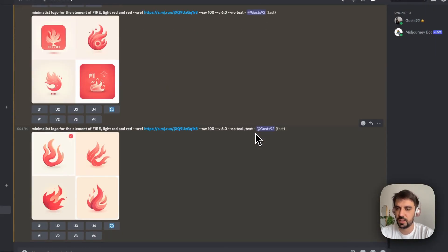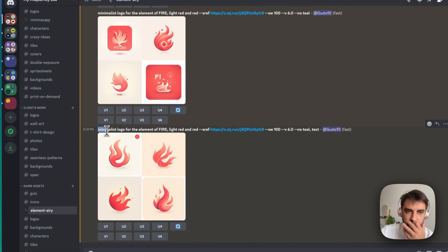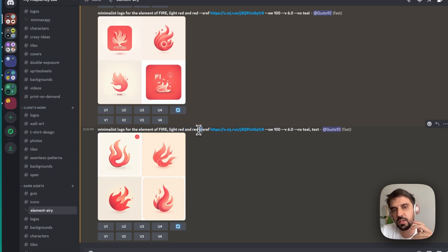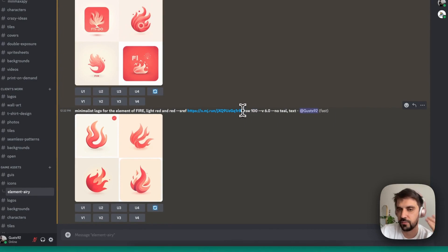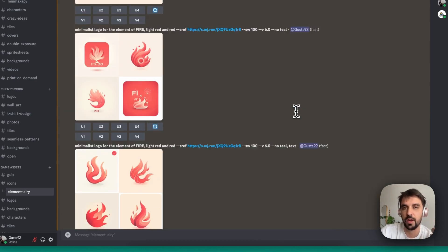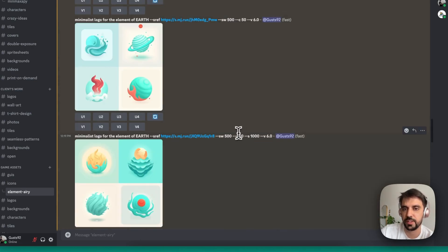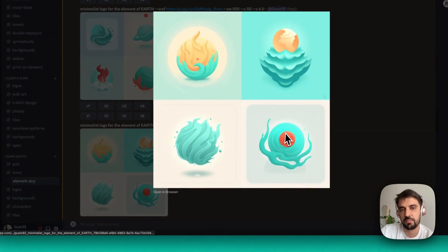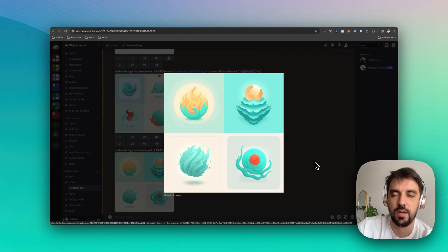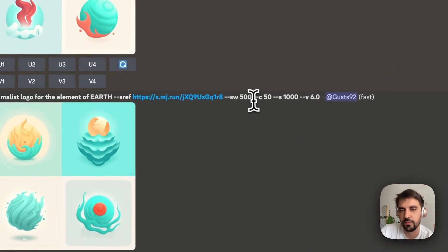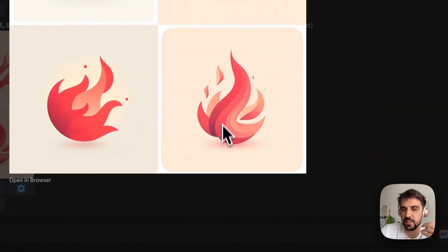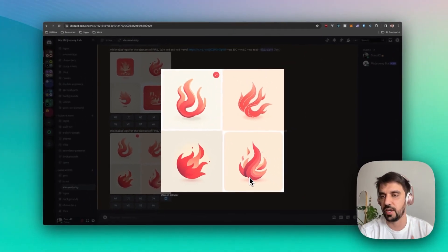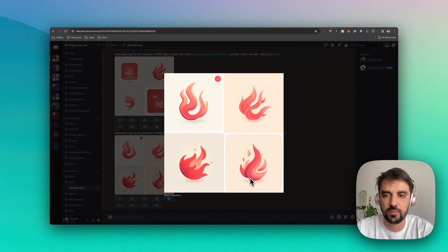And the biggest takeaway is, for my case, at least minimalist logo for the element of X, then the colors I wanted to have because I want to keep the style, but not so much the colors. The reference, the weight, I ended up leaving at 100. But I recommend anything from 100 to 500. And then a lot of no's for the things you don't want to include. The chaos values and the stylized values didn't do a lot for me. You can see that when I increased chaos and stylized, I got very crazy things in like this case. So try it on your own if you want to mix it up. But in the end, I'm very glad with the tweaks that I made because now I can fully make a coherent game without needing to pay anyone. So that's fantastic.